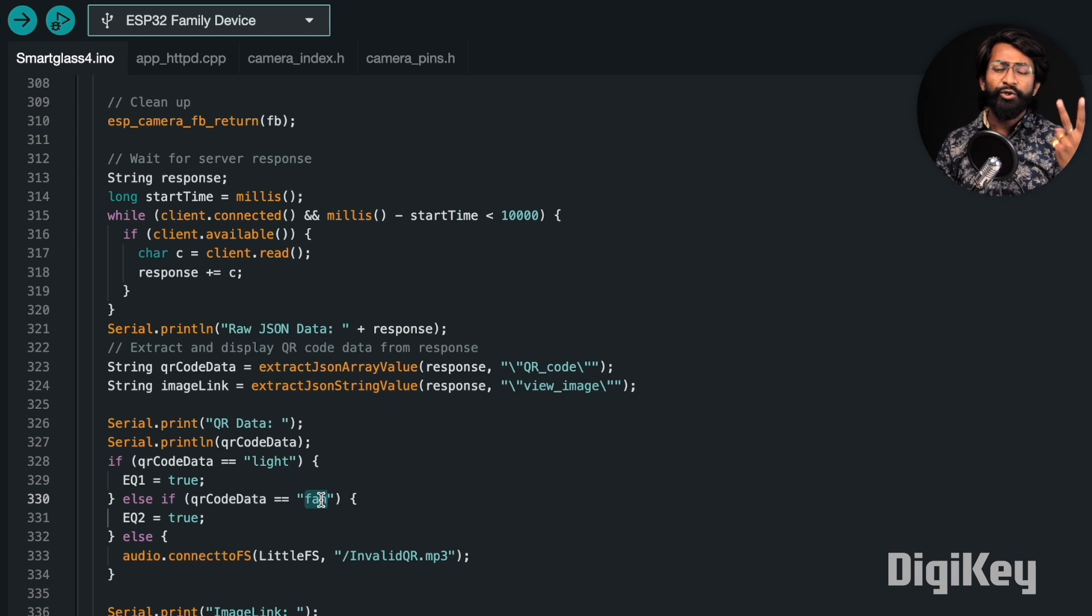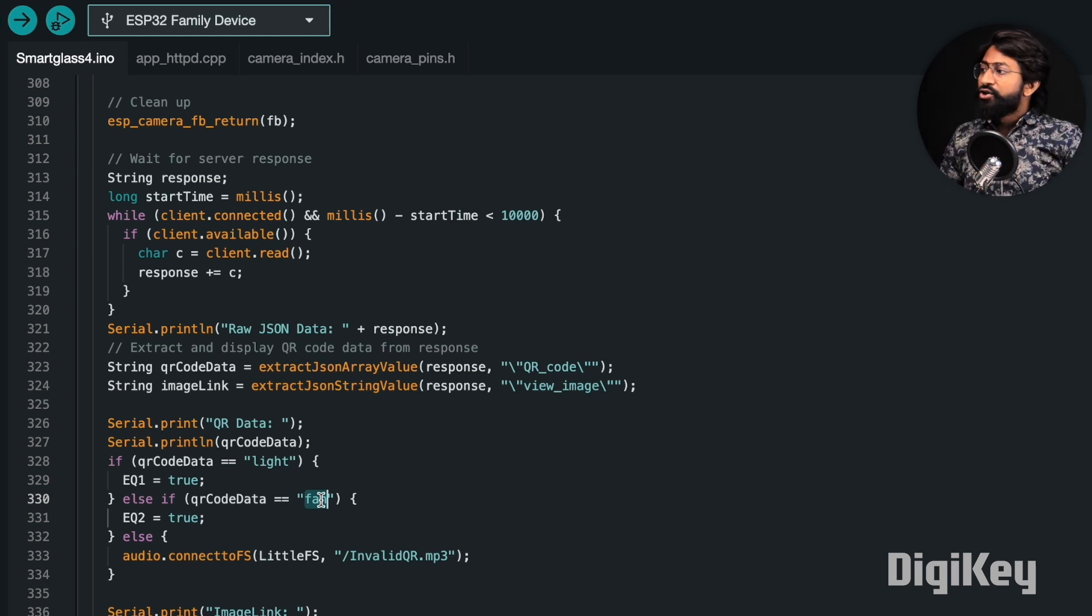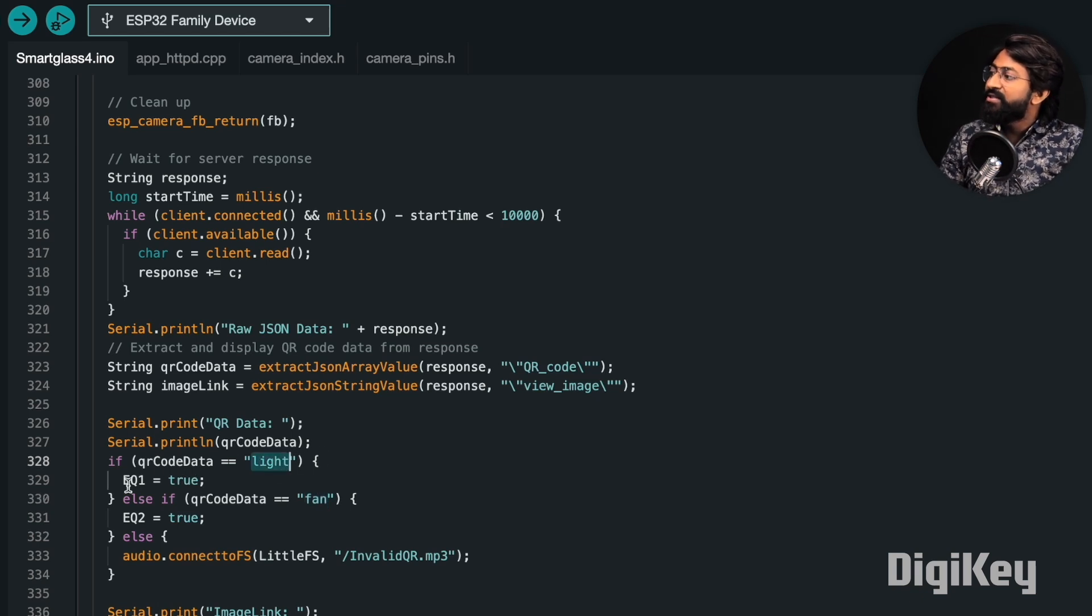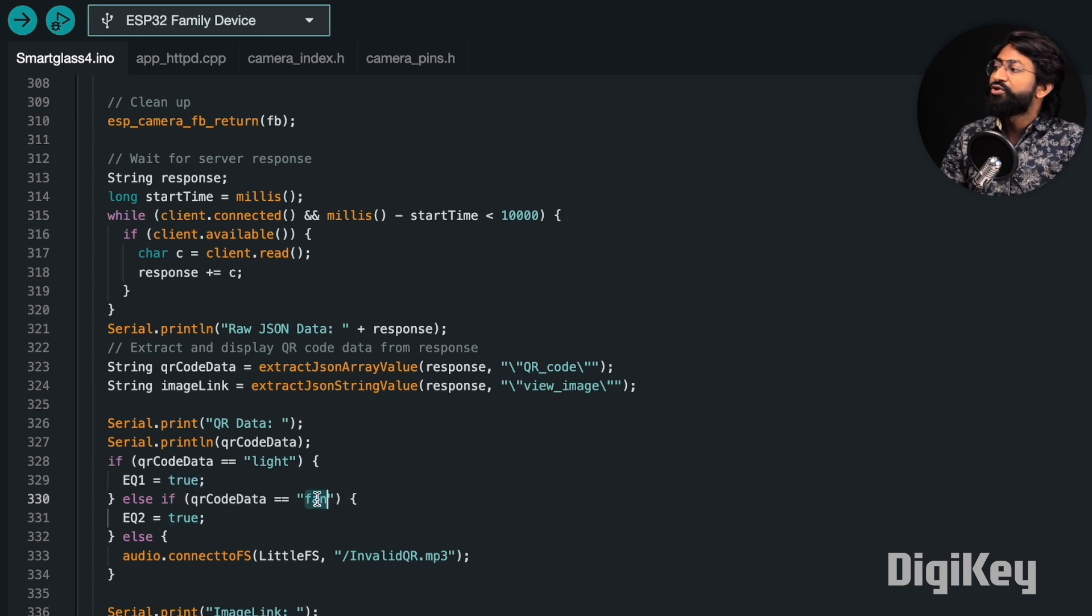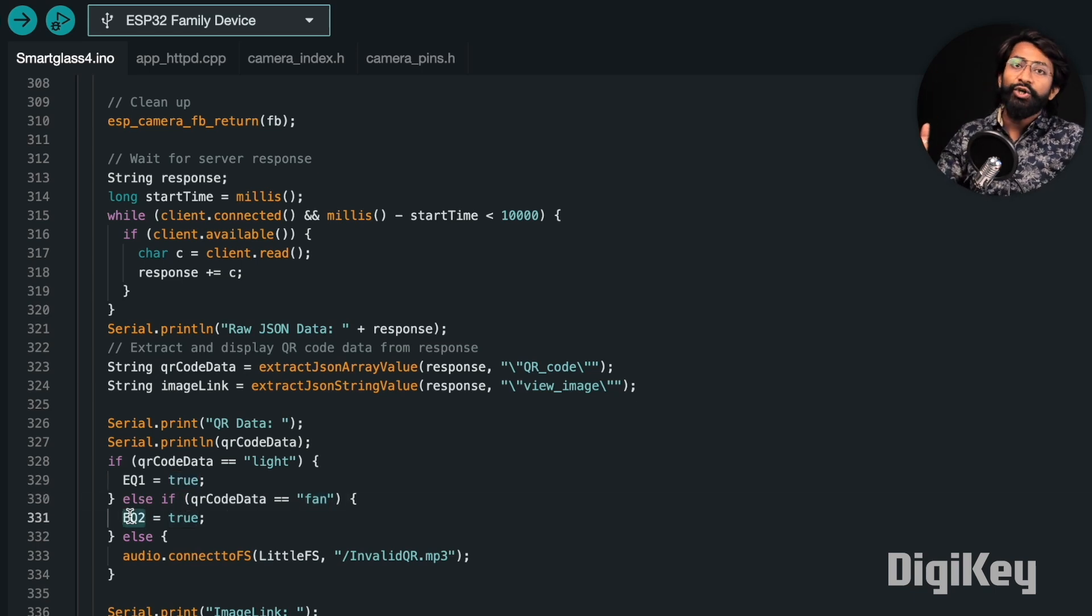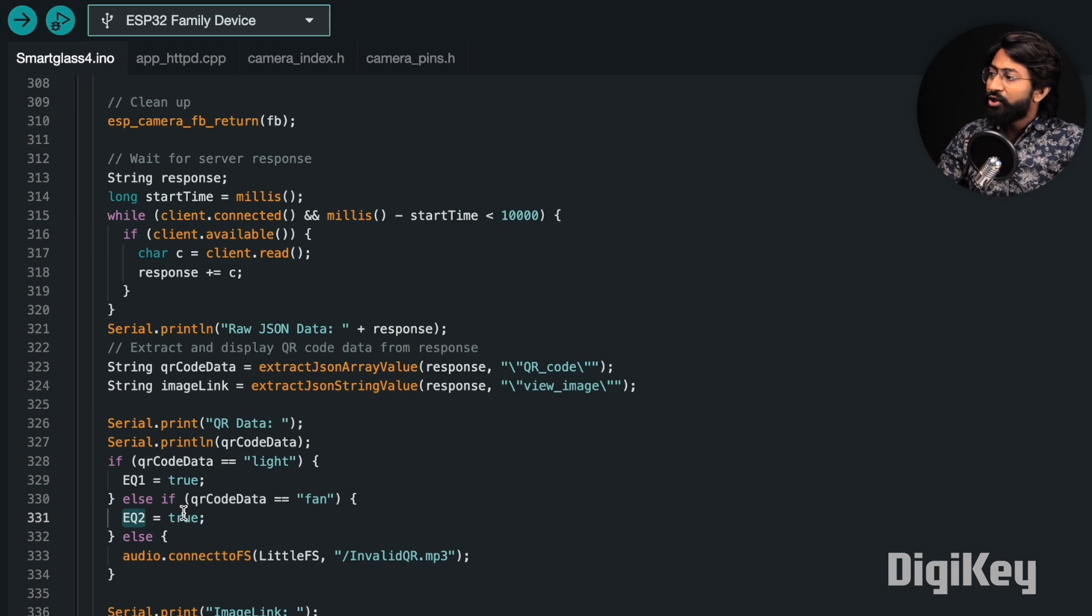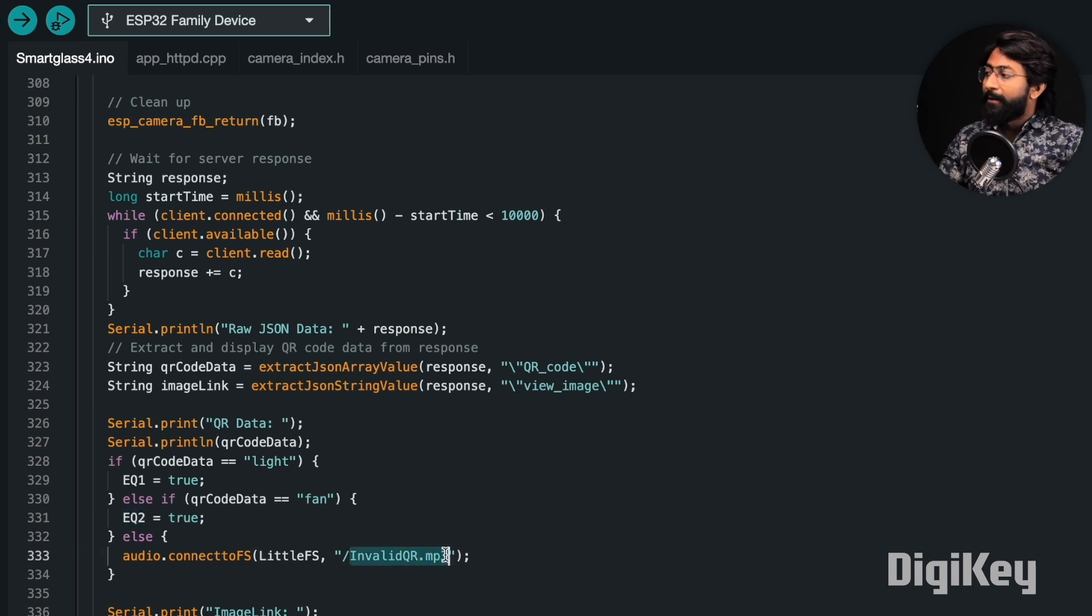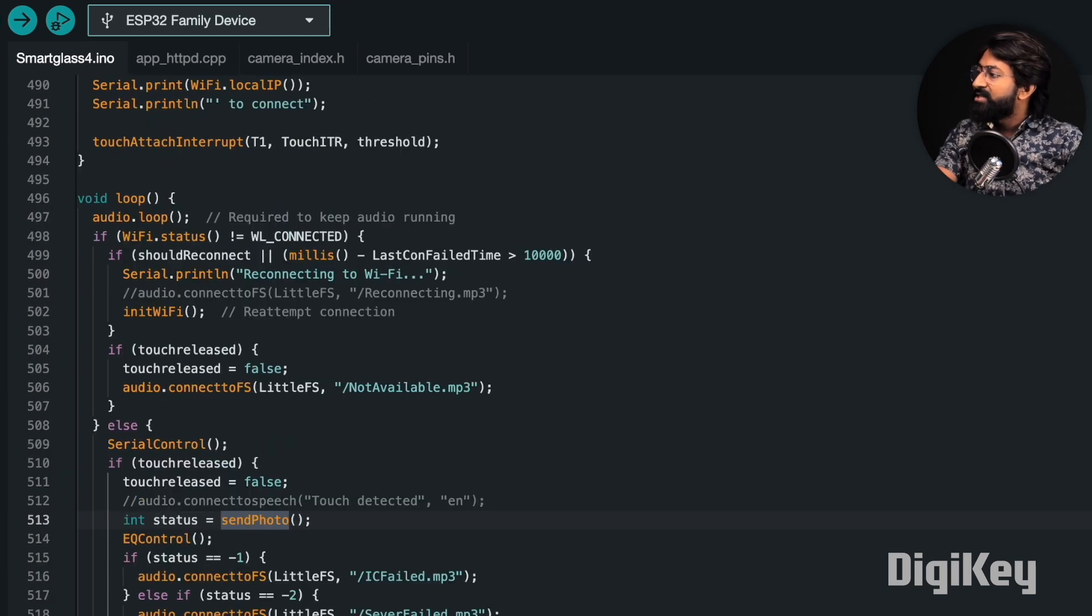We're comparing whether the QR code data is of light or fan. We have basically two QR codes already printed. One has the data 'light' in it and the other has 'fan' in it. We're comparing which QR code was scanned. If the light was scanned, we're making the EQ1 variable true. If the QR code data was fan, we're making the EQ2 variable true. If there's a third QR code or any other QR code, it will say invalid QR code in the audio feedback.